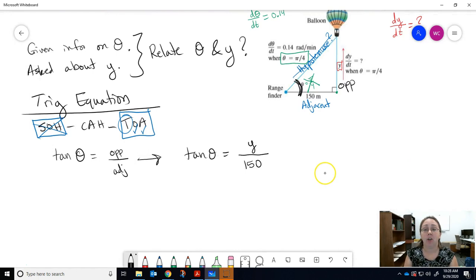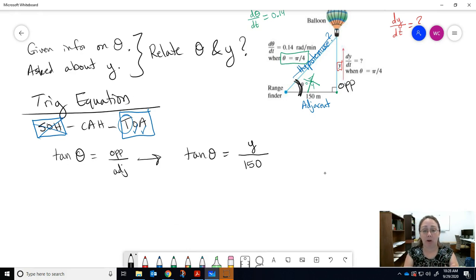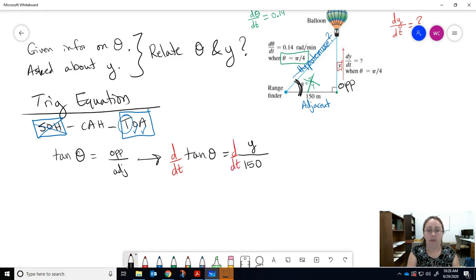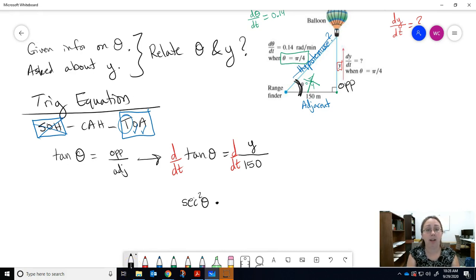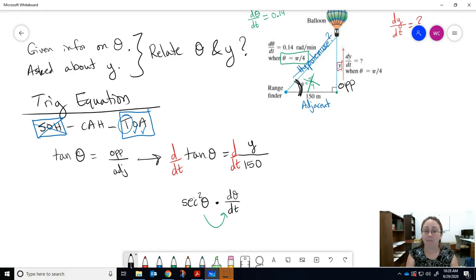Once you have the equation relating the two, take the derivative with respect to t on both sides to get the related rates equation. On the left-hand side, the derivative of tangent is secant squared — but since theta is a function of t, you multiply by dθ/dt using the chain rule. Be careful with implicit differentiation: write dθ/dt or dy/dt for each variable.